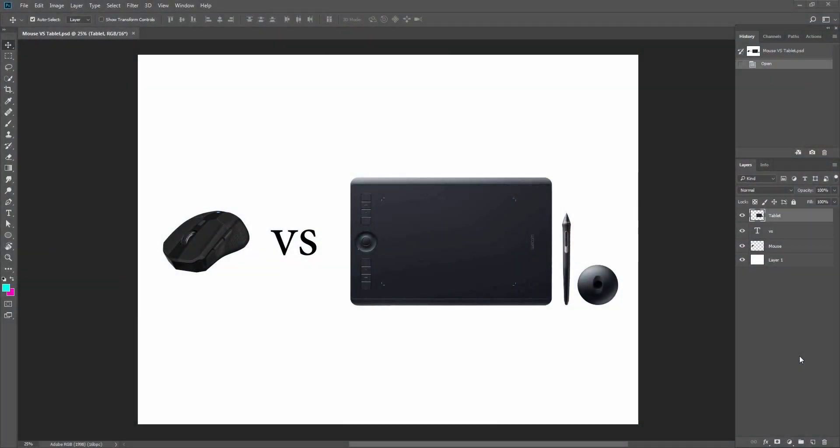Drawing tablets are often associated with graphic artists and illustrators. A comparison between the mouse and drawing tablet in processing and retouching photos leads to the one and only question: will using a mouse for processing pictures bring me the same results as using a tablet?